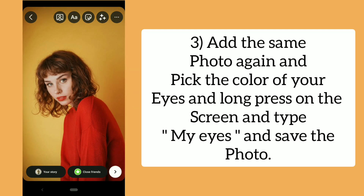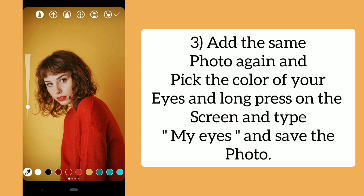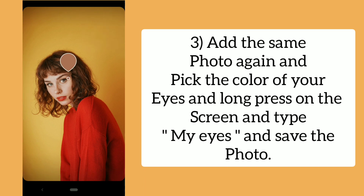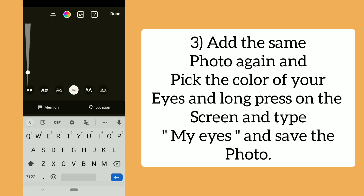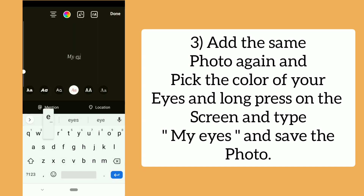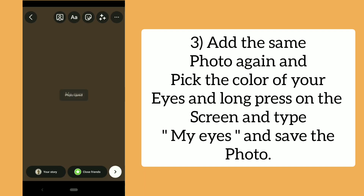Add the same photo again and pick the color of your eyes. Long press on the screen and type 'my eyes' and save the photo.